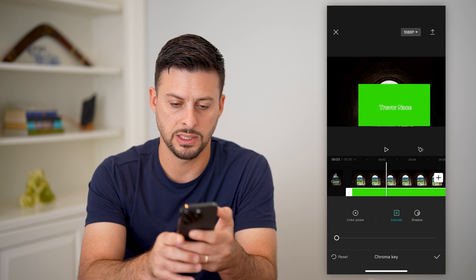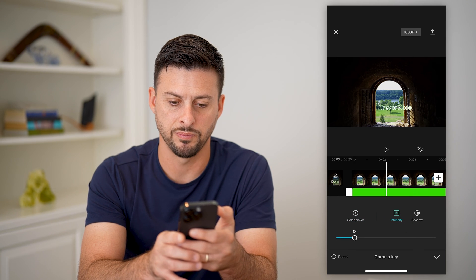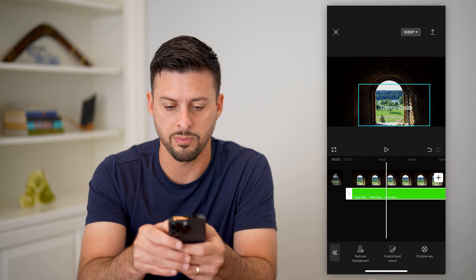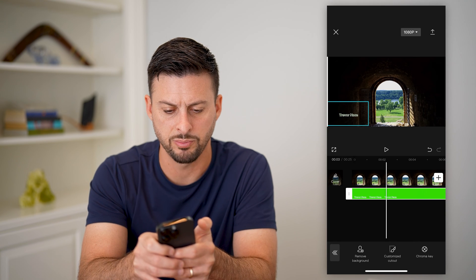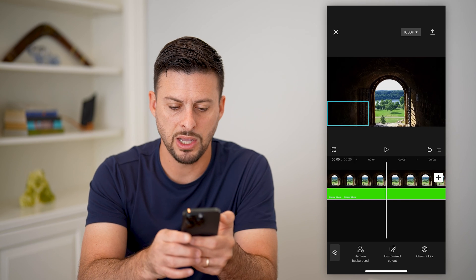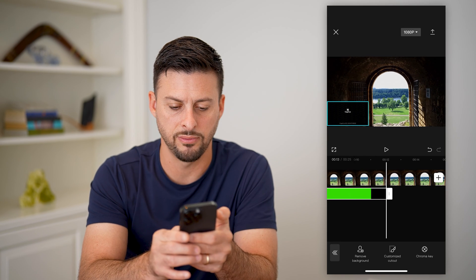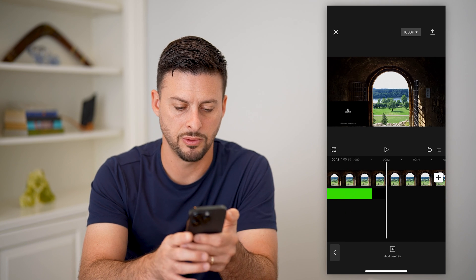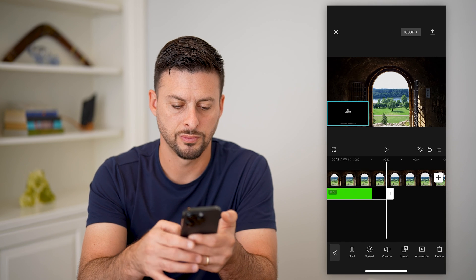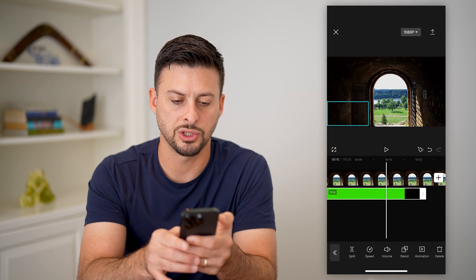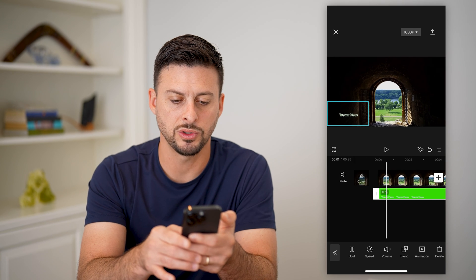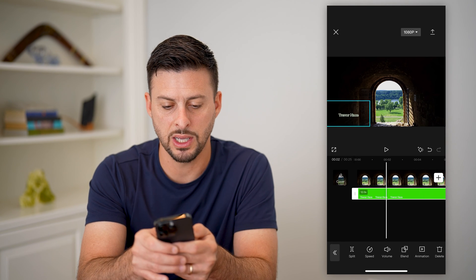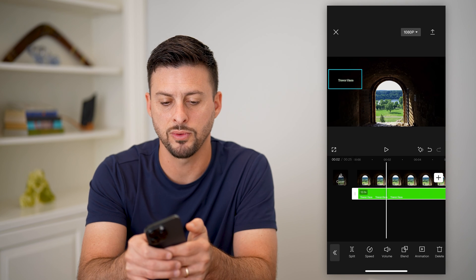Use the color picker and bump the intensity up a bit. You can see it automatically removes all of that green. Hit the check mark and move it wherever you want — let's put it at the bottom left. Make sure this overlay lasts the entire length of the video. Expand it out, or just copy and duplicate it over and over again, because we want it to cover the entire video. You can also expand it, make it smaller, or move it around.